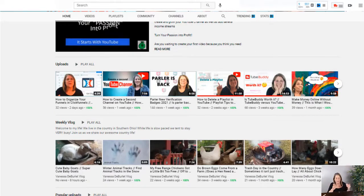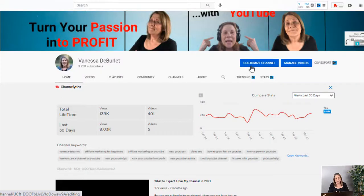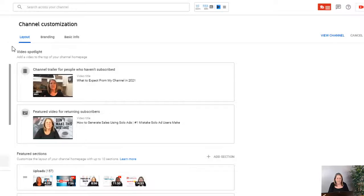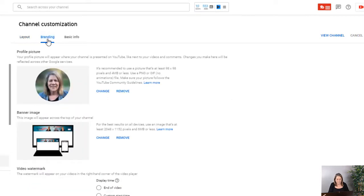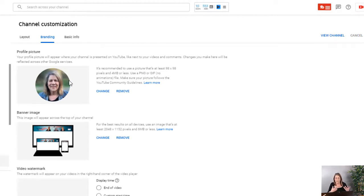What I want you to do now is select your customized channel icon right here, and then look over here where it says branding. Make sure you have a picture here that represents your channel. It can be a logo, it can be a picture of yourself. You've already probably done your channel art from the other page.